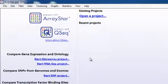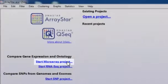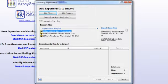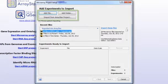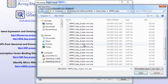To import a microarray experiment, begin by selecting the Start Microarray Project Experiment Type from the Welcome screen. This will open the Add Experiments to Import dialog. ArrayStar supports a variety of microarray files, including Affymetrix, NimbleGen, Illumina, and Agilent, as well as any user-defined delimited text file. To load files, simply click Add File, Add Folder, or Import from ArrayStar Project.